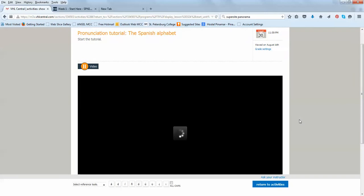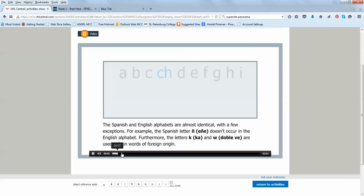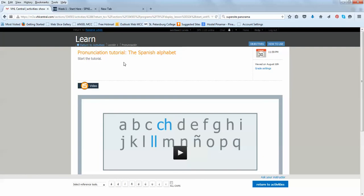Pronunciación. The Spanish alphabet. The Spanish and English alphabets are almost identical. So, this is very, very important, because you are actually able to listen to this and it's interactive.